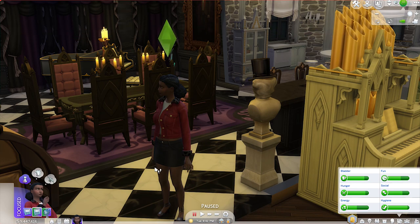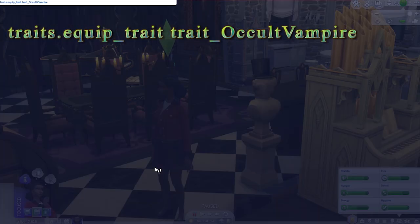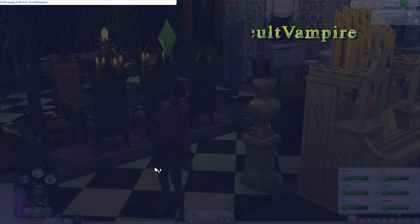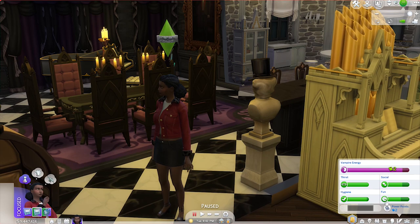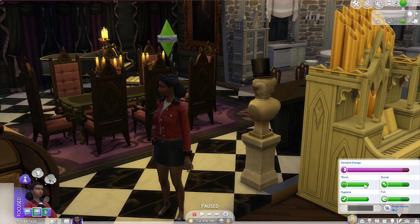The other code will turn your Sim into a vampire immediately, and the code for that is: traits.equip_trait trait_OccultVampire. Then we hit Enter, and as you can see our Sim has immediately turned into a vampire — we've got our Vampiric Energy, we've got our Thirst, and so on and so forth.